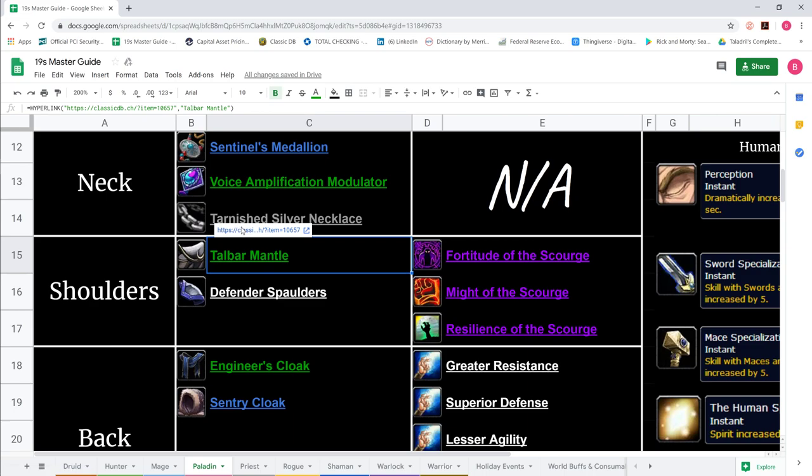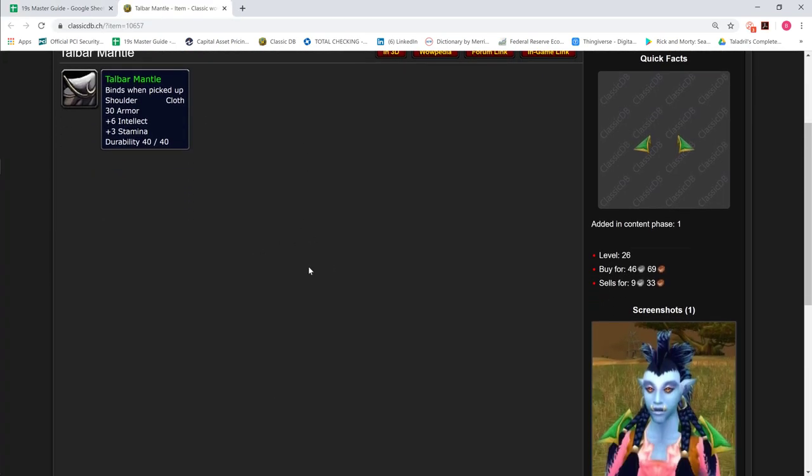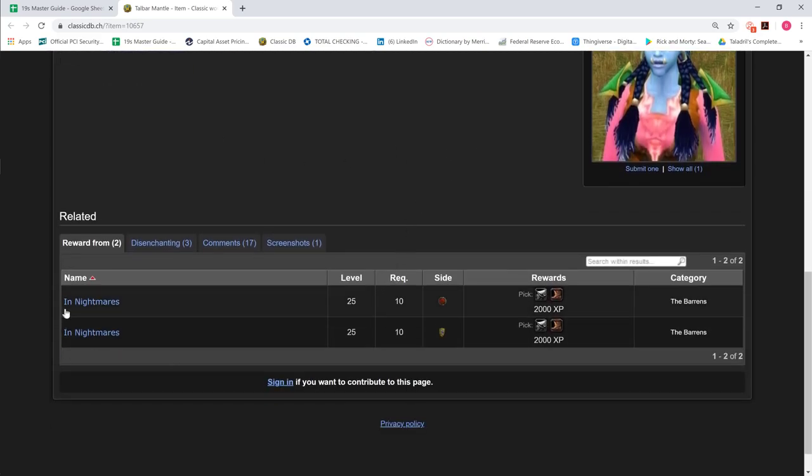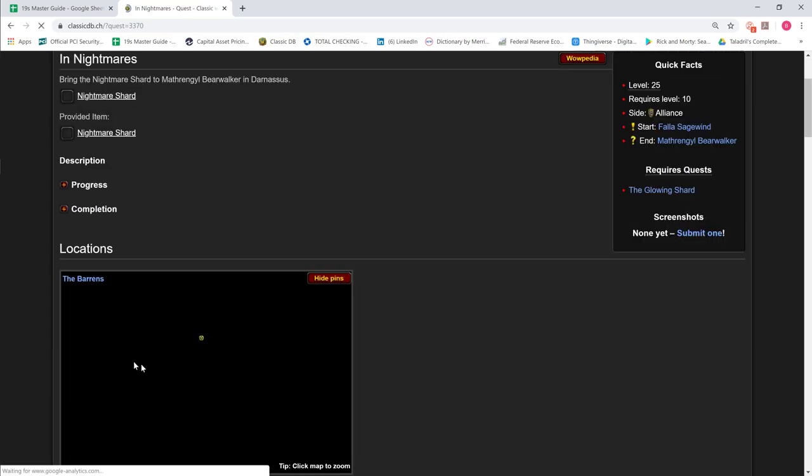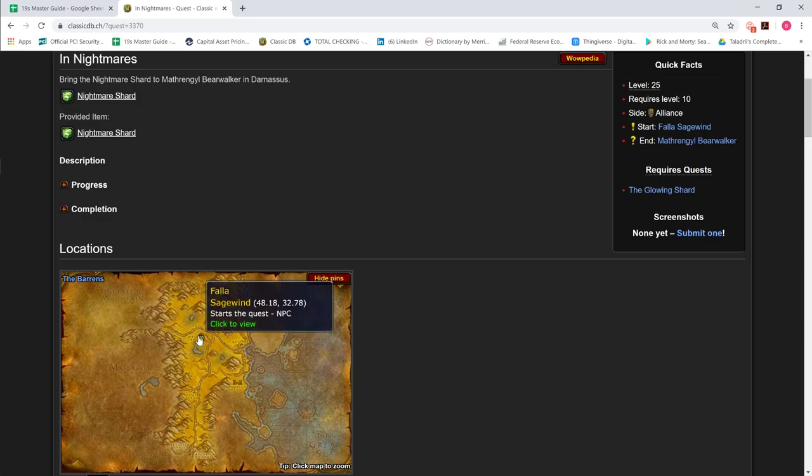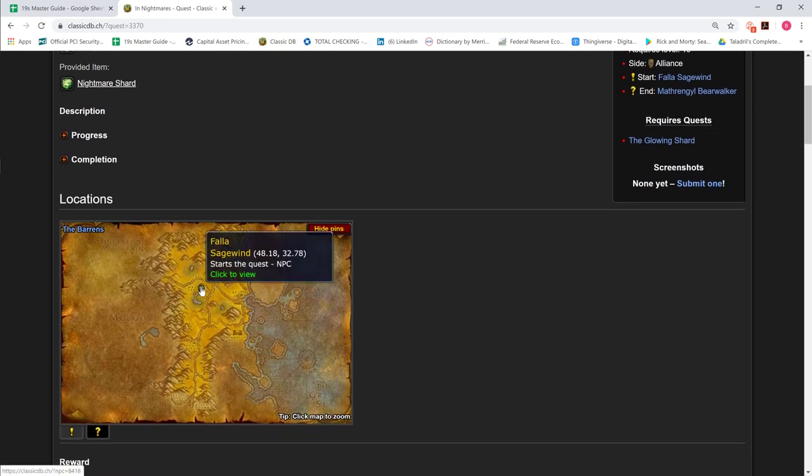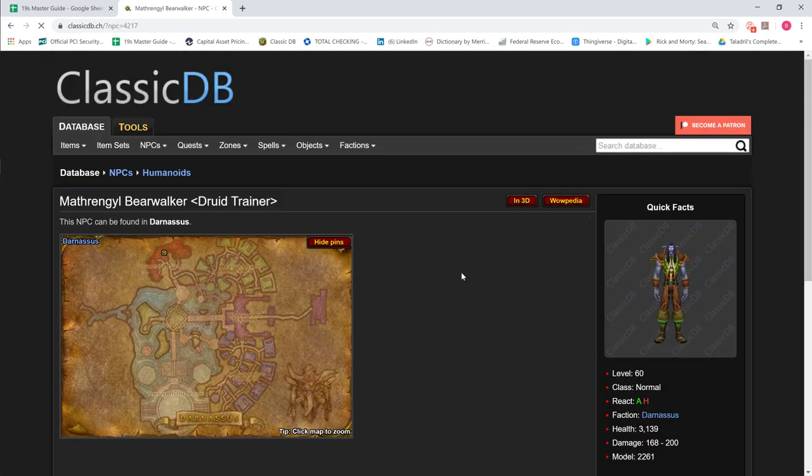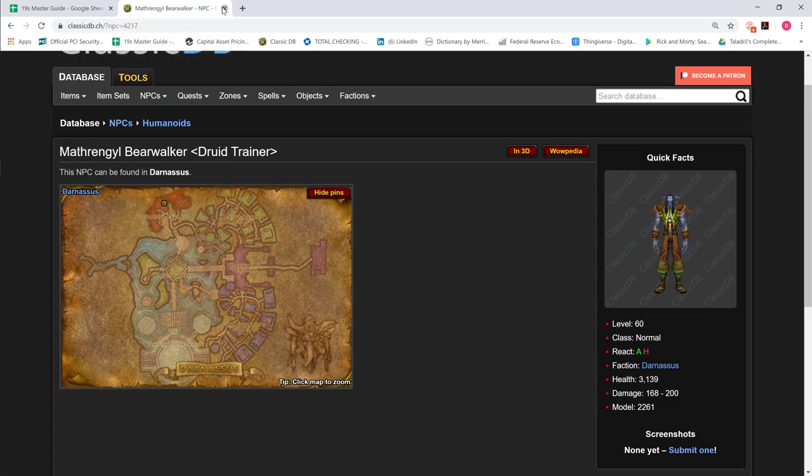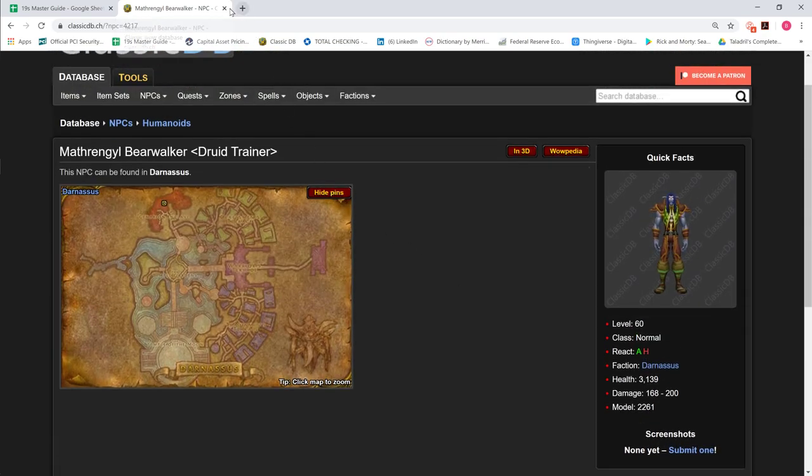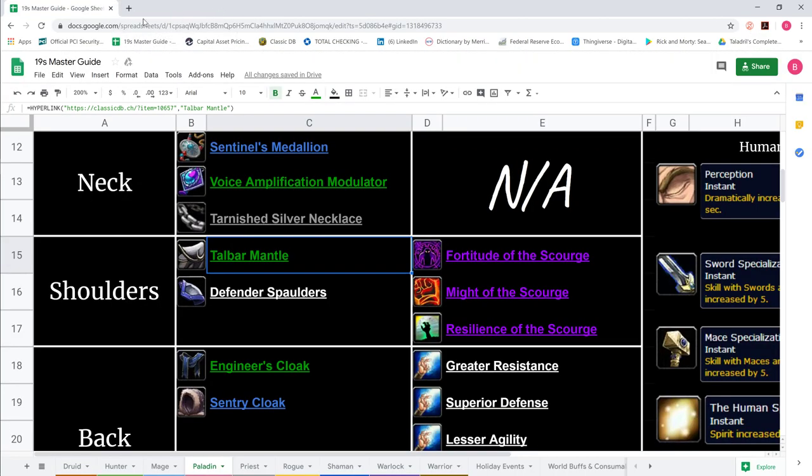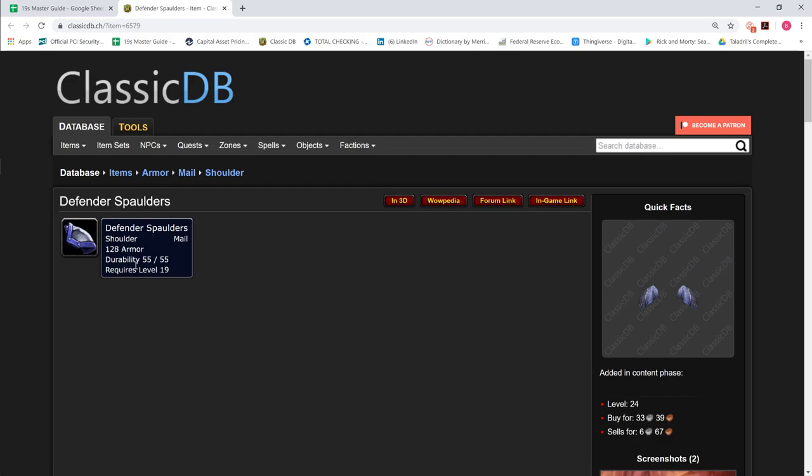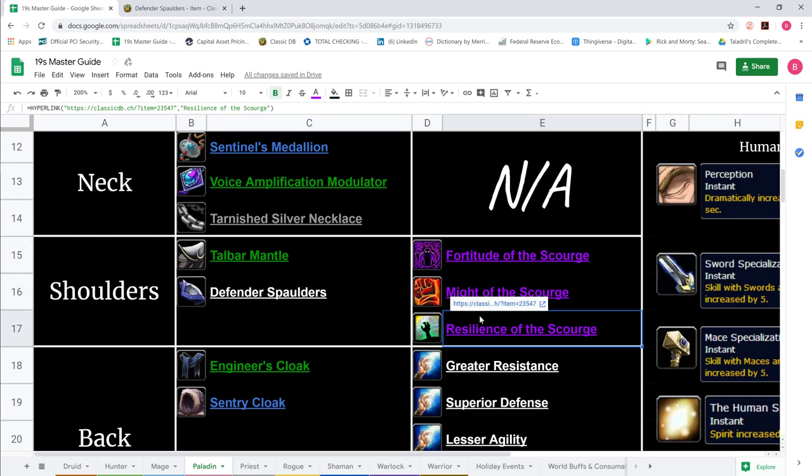For Shoulders, everybody starts with Taobar Mantle from the Glowing Shard that drops off the Murloc Boss in Wailing Caverns, 6 Intellect and 3 Stamina. The quest is In Nightmares. You pick up the shard, take it to Ratchet, talk to the guy next to the Flight Path, and he sends you to the Cenarion Circle in Darnassus. We also show Defender Spaulders for shoulder enchants.